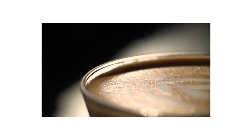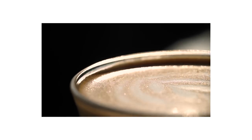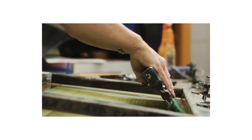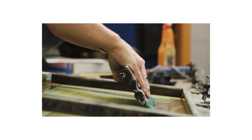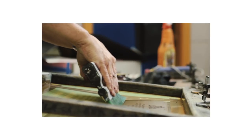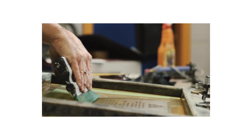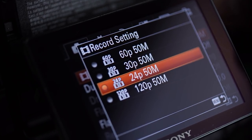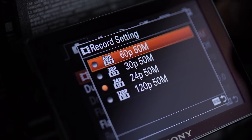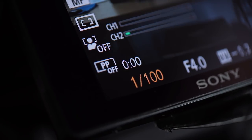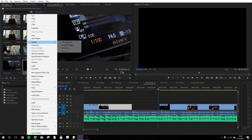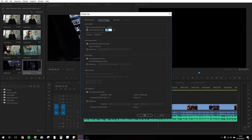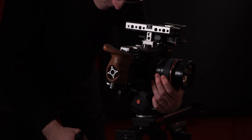Slow motion: slow motion is great to shoot if your subject and your frame is moving. Clients love it and it's really easy to do. Just adjust your settings from 24fps to, for example, 60fps, then double your shutter speed from 1/50th to 1/100th. Then you can half the speed of your footage in your editor.